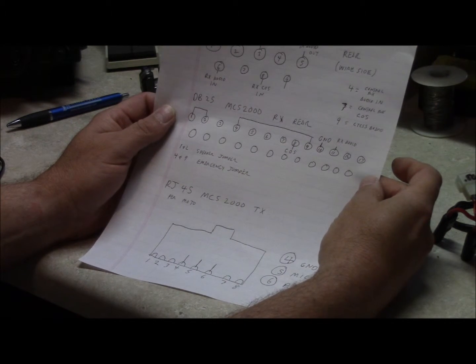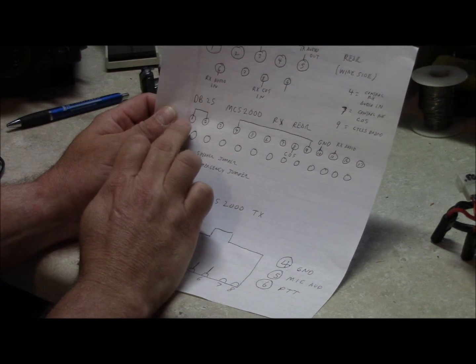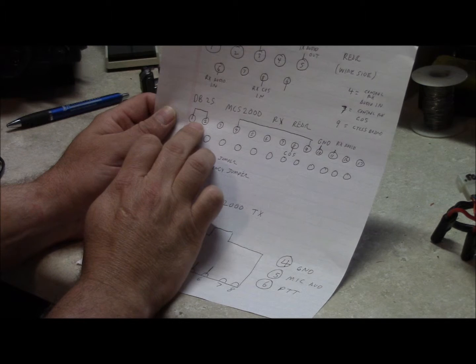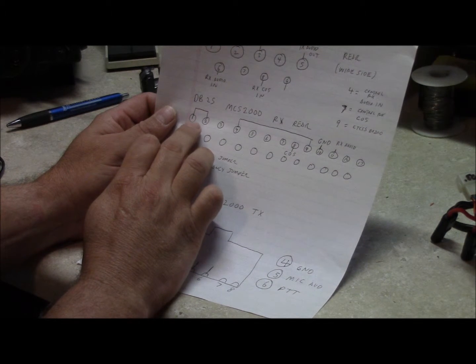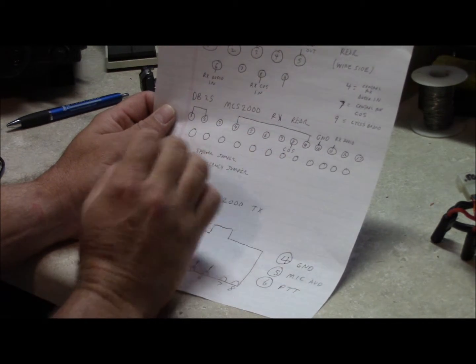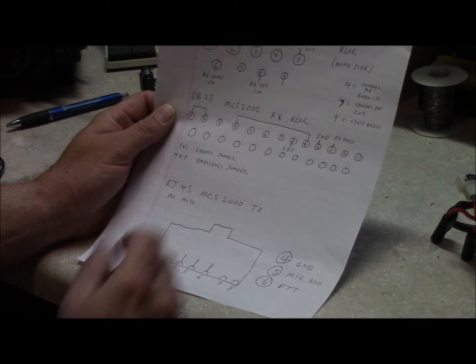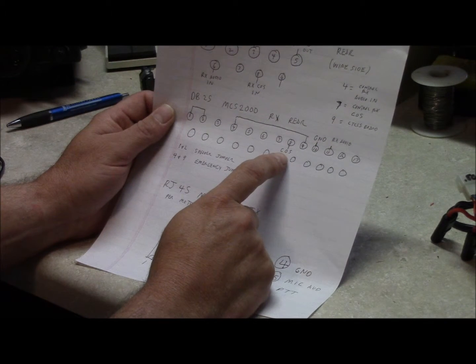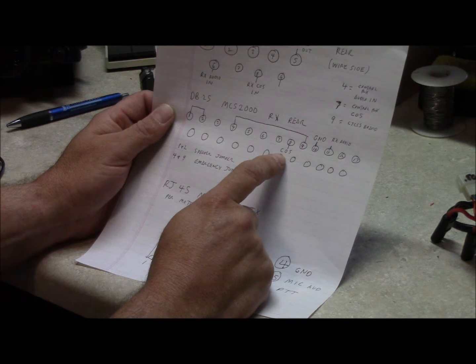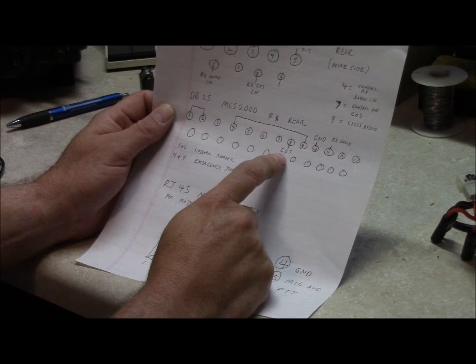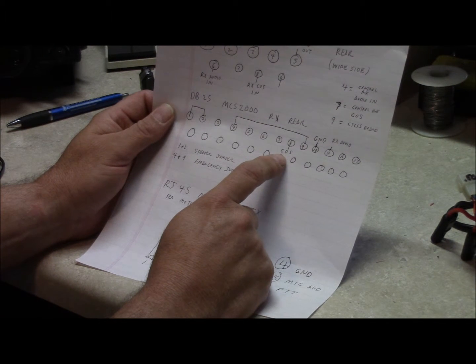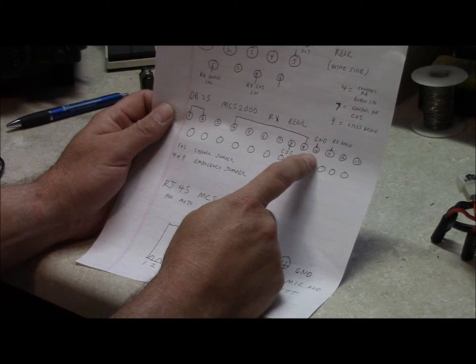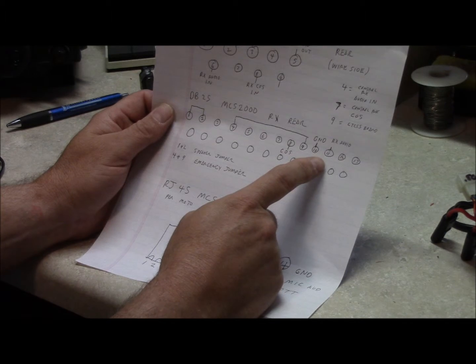On the DB25 or the MCS2000 we're not going to go through the bottom pins, we didn't need any of them. Pins 1 and 2 are internally jumpered to run the speaker. If you don't want the local speaker to be active, just remove that jumper. 4 and 9 is your emergency jumper, just leave that in place. Pin 8 is where I picked up my carrier operated squelch which at idle is about 5 volts and when it's receiving a signal it drops down to like .6 tenths of a volt. Number 10 is where I got my ground and 11 is where I got the receiver audio.